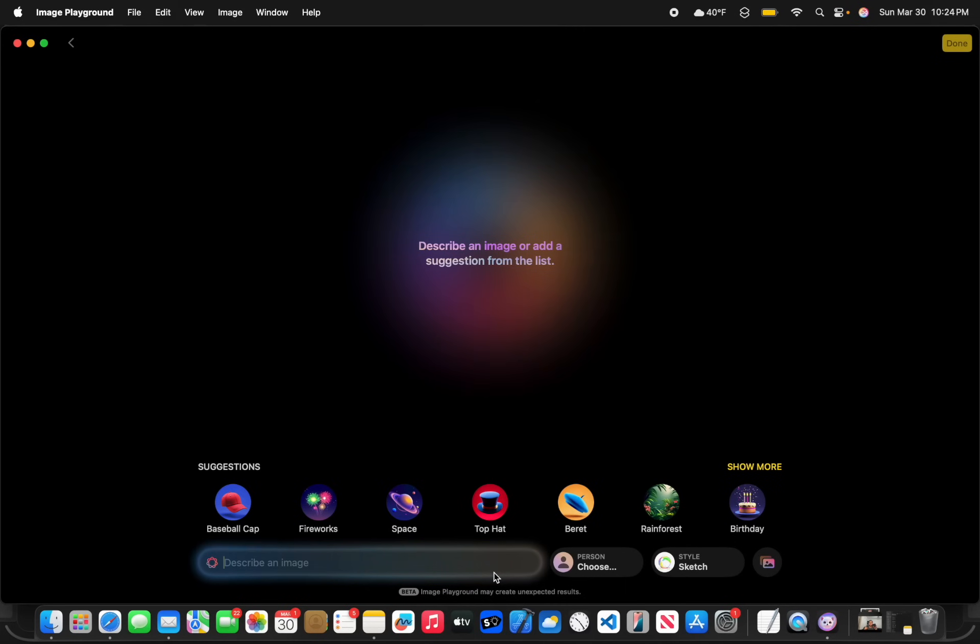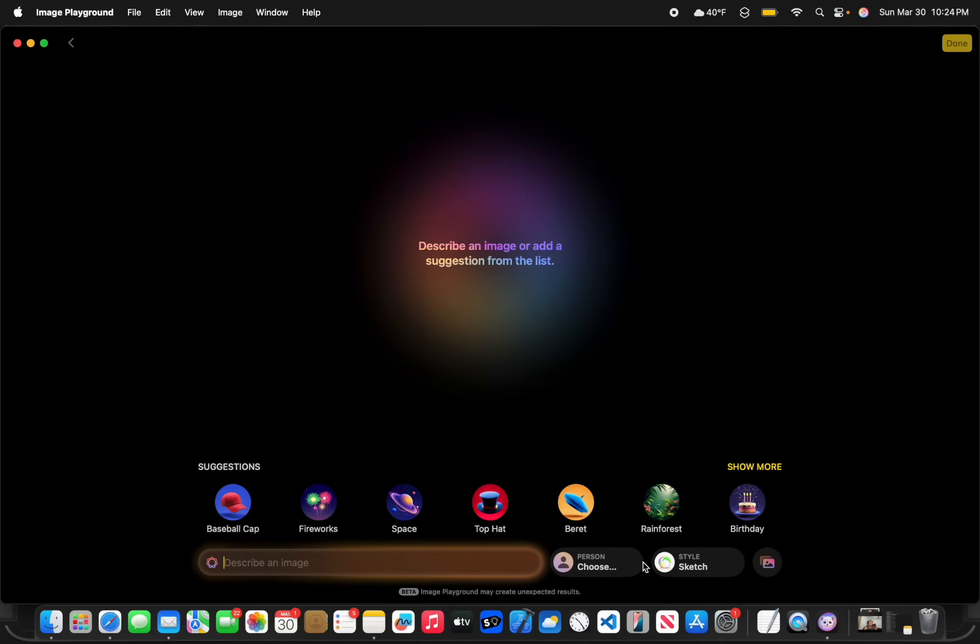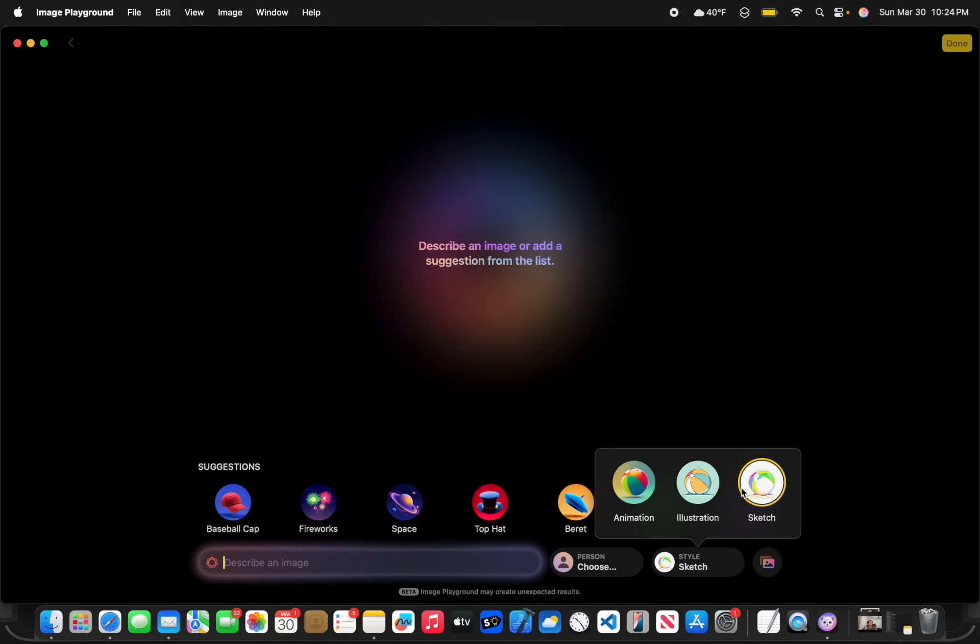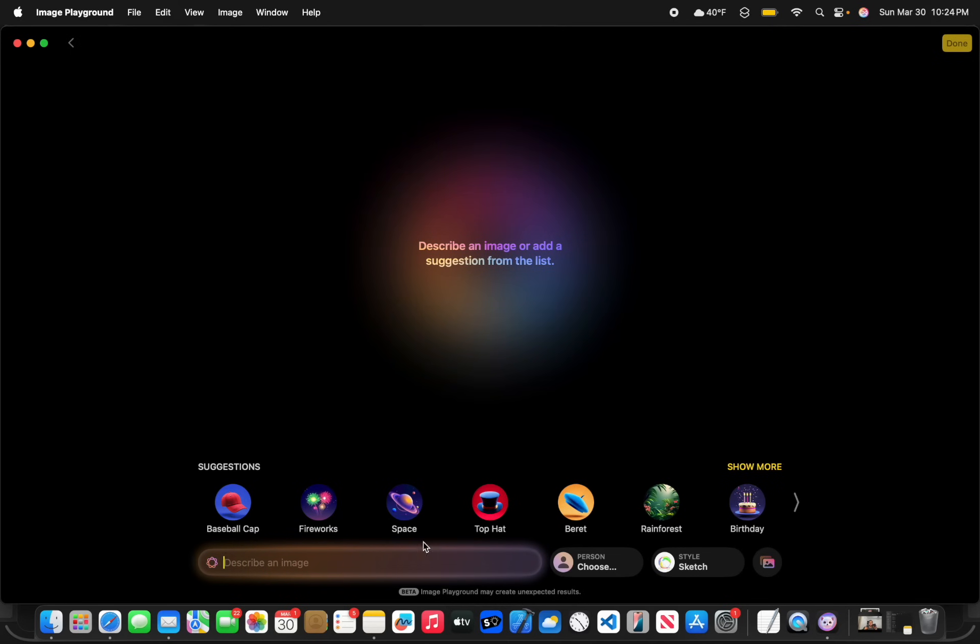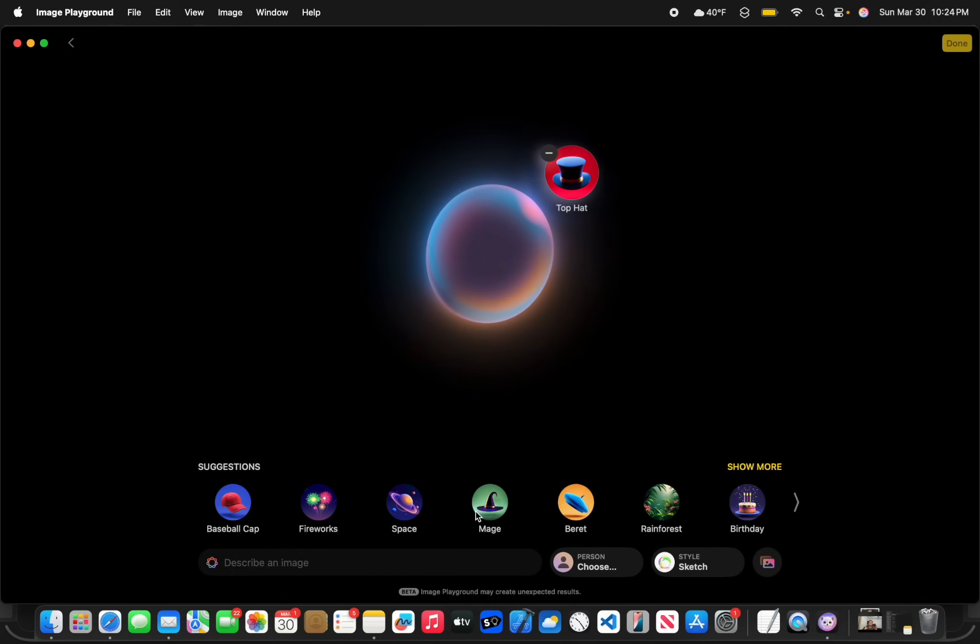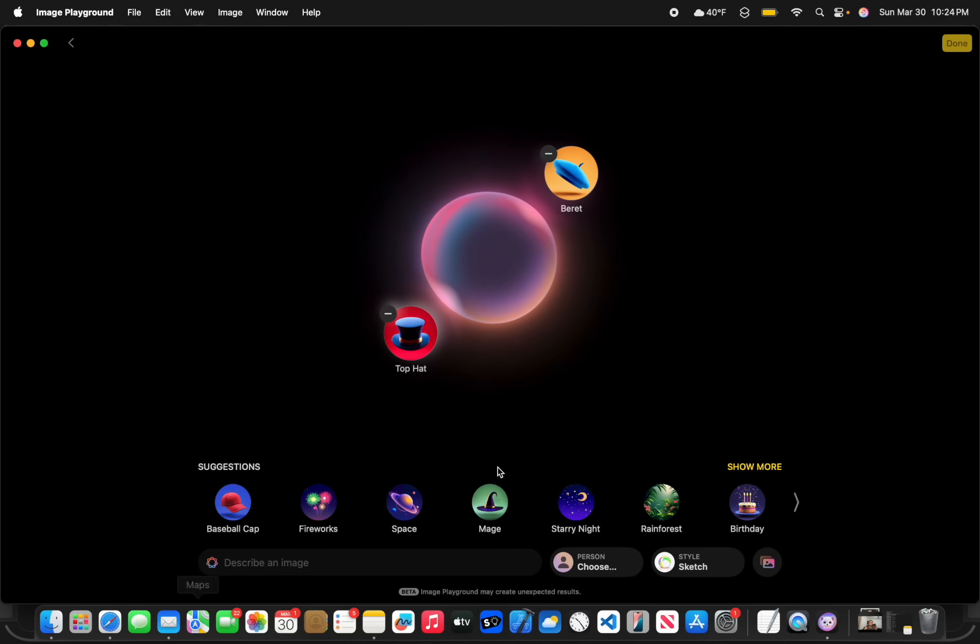The next change has to do with Image Playground. We got a couple brand new things inside of here. The first one is that we got a brand new animation style. So we got sketch, illustration, and animation. Let me show you what all of them look like with a top hat.